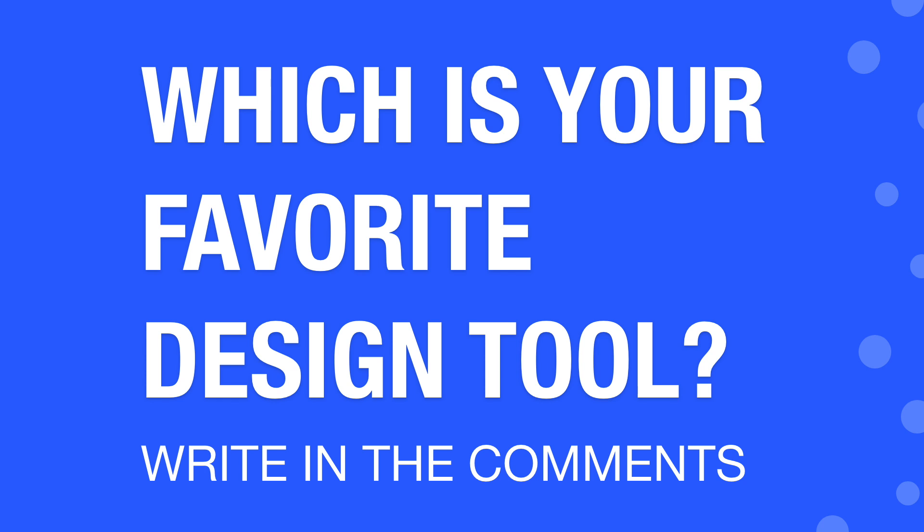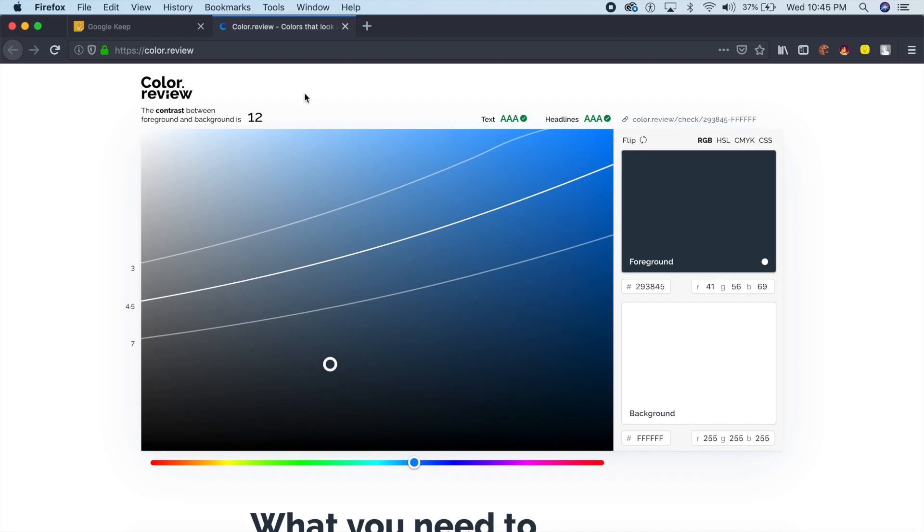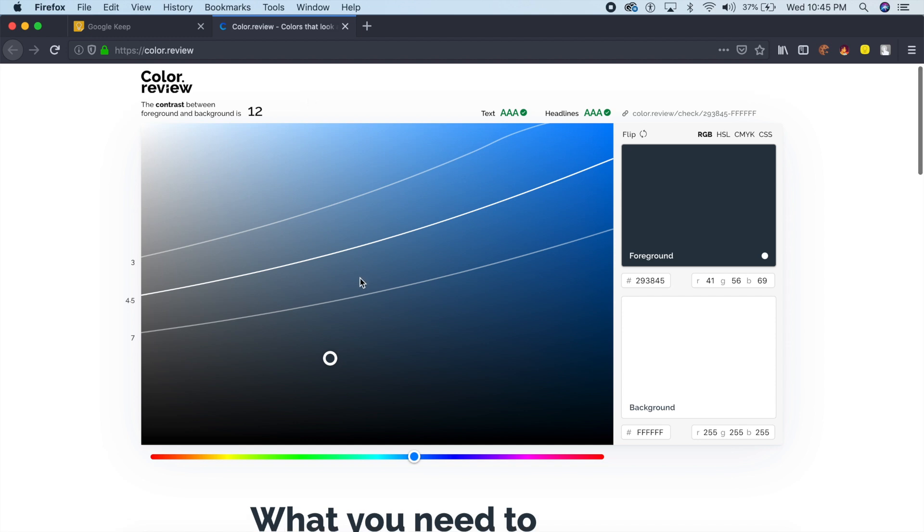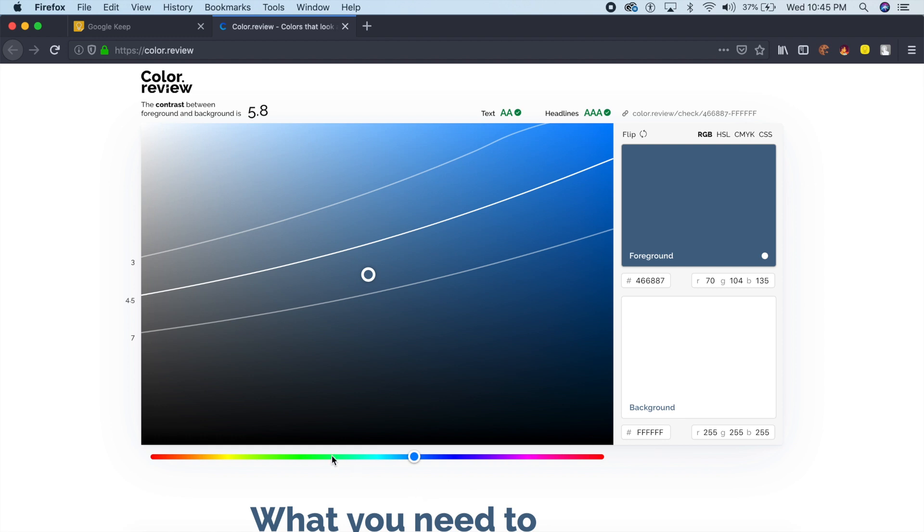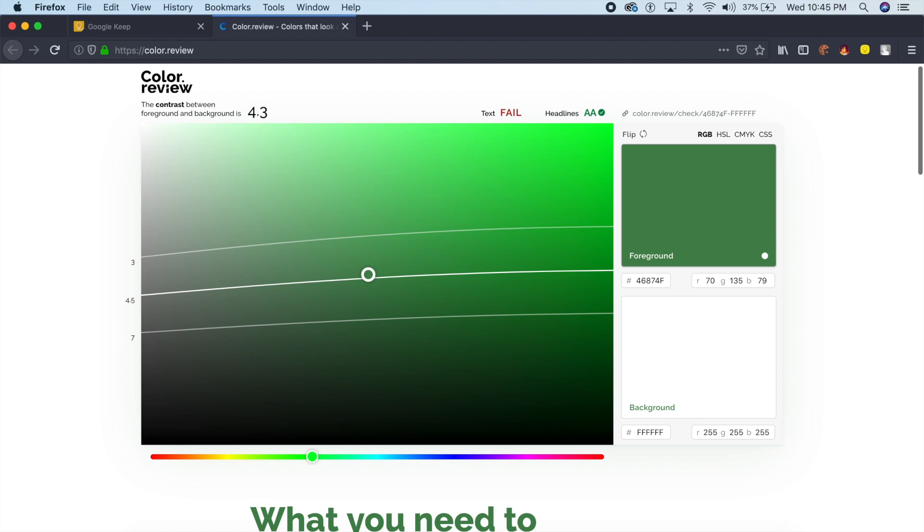Maybe share a link as well so that everybody can benefit from that. Now the first tool that I've found is Color Review. Basically, Color Review tells you a lot of things about the colors that you're about to choose. For example, the project that I'm handling has a brand color of green and I want to stick with that green.